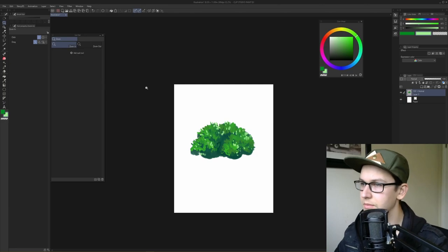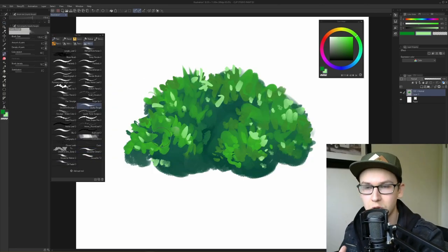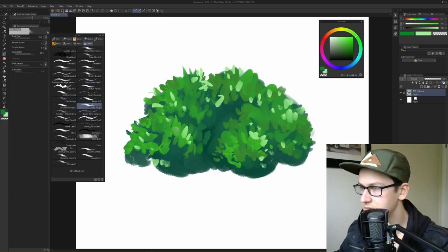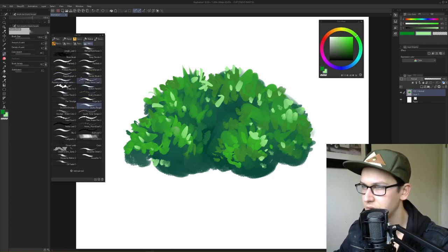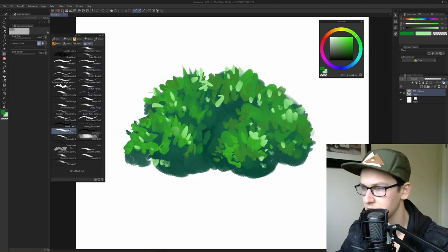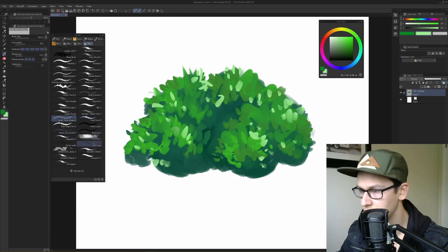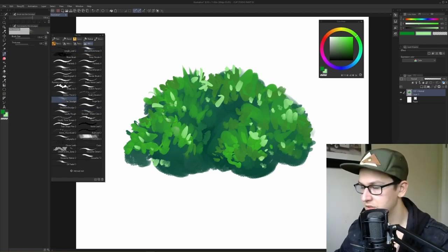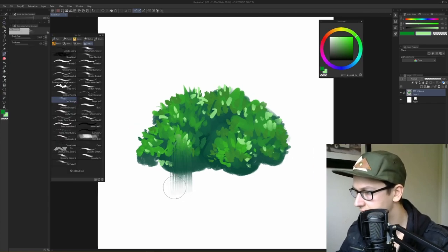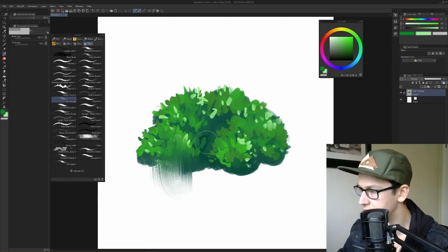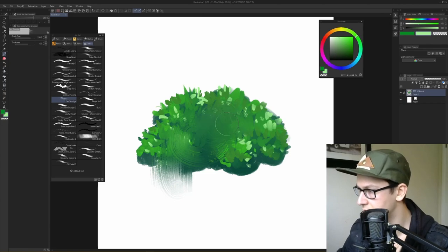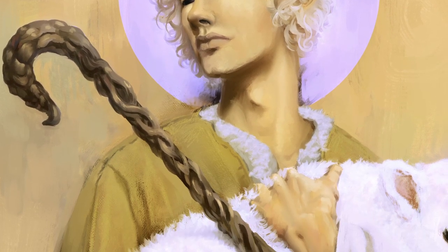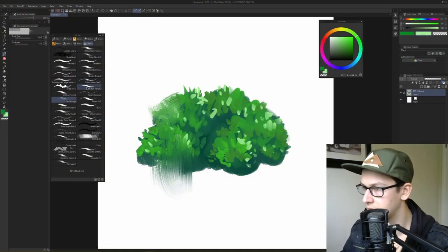Now I want to go over my smudge brushes. I used to have an irrational fear of smudging because I thought it was cheap, but I do it all the time now — get over it. I have four different smudge brushes. First is the fan smudge: it's very flat, textured, and has this grit to it. It follows the direction of your stroke, so if you move in circles you get a cool swirly pattern. I've used it in my work before — really cool texture.